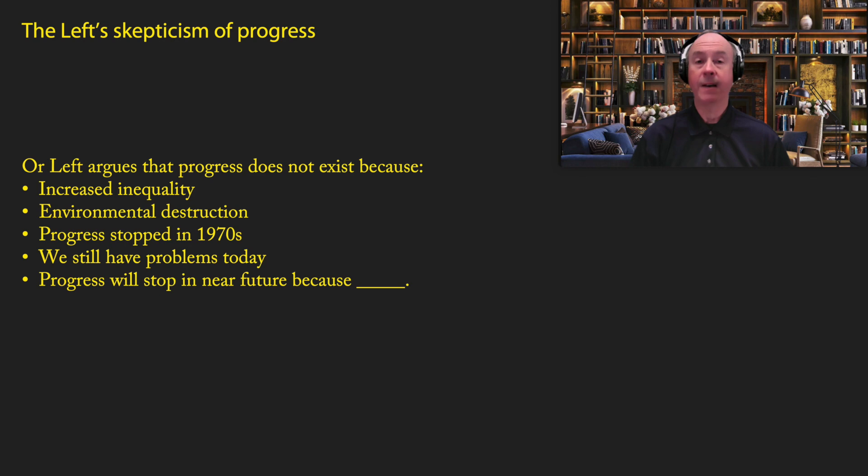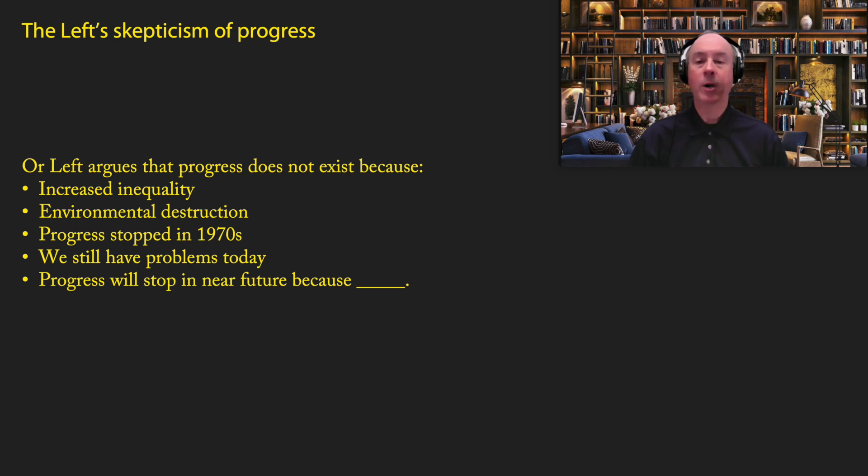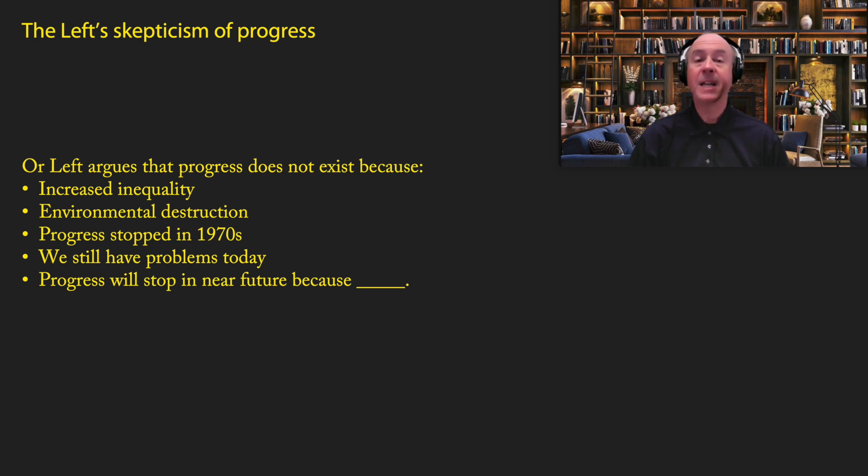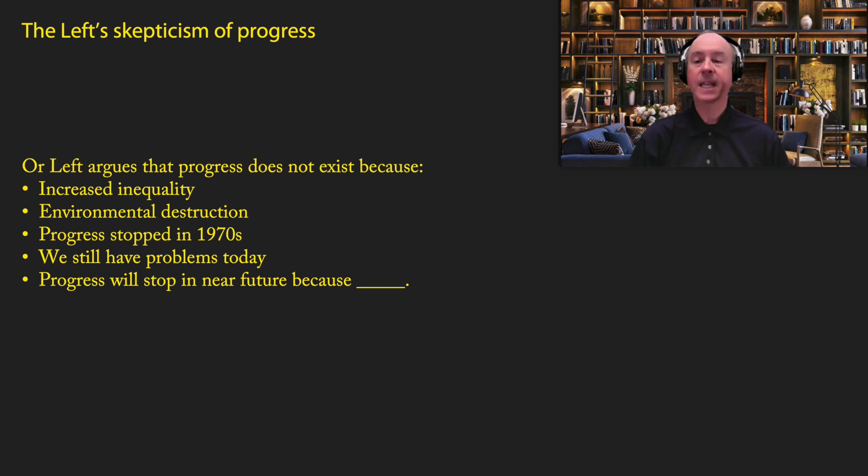Some on the left, however, are more what I would call skeptical of progress. In other words, they like the idea of progress, but they don't really believe that it exists. So many on the left argue that progress does not exist because of increased inequality. In other words, sure, there's economic growth, but the benefits are overwhelmingly going to rich people. So it doesn't really matter. Many of them also believe that progress leads to environmental destruction, and we should be more concerned about that than human progress. So they're skeptical about the whole concept.